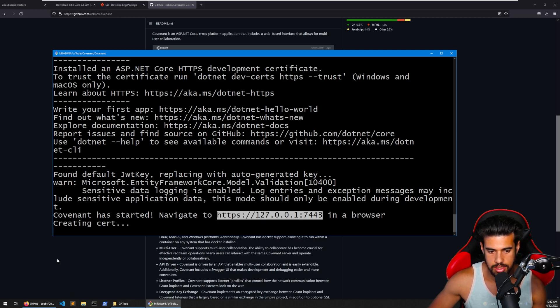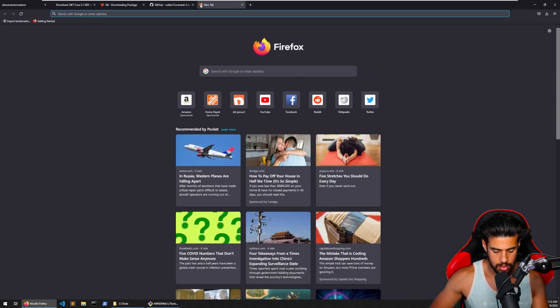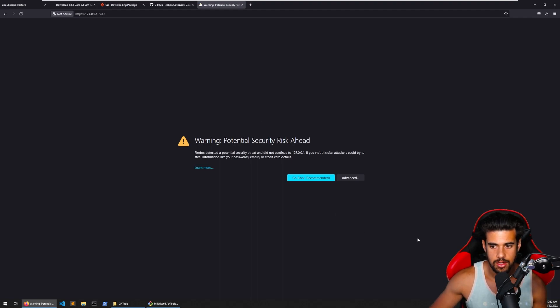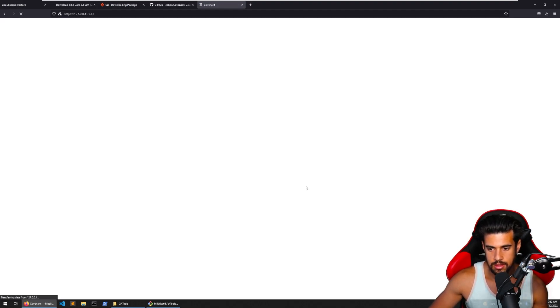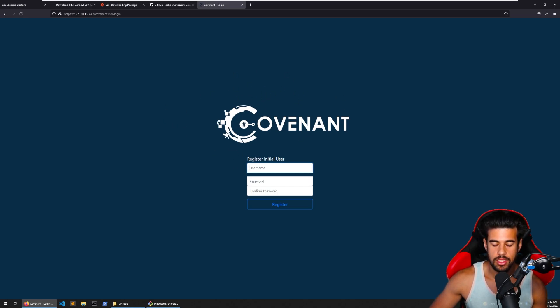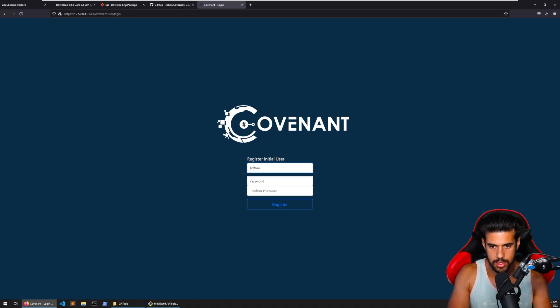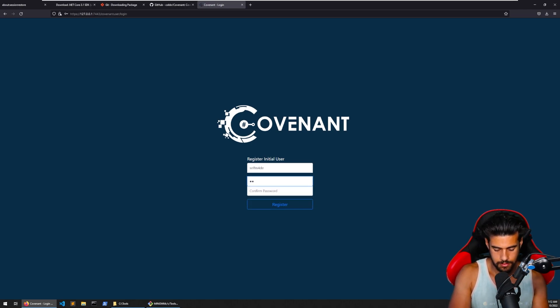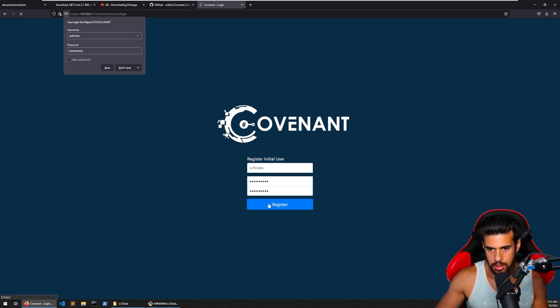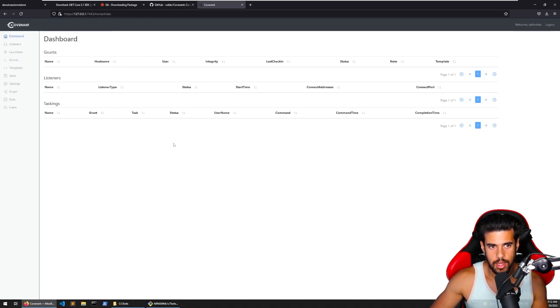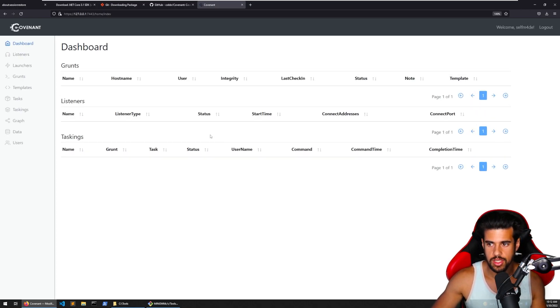And it's creating a self-signed certificate, so we'll probably get the certificate error, which is fine. We'll just accept that and continue on here. So this is what you're going to see on your initial installation, the prompt to register an initial user. So let's just go ahead and do that and hit register. And here we go. This is your dashboard. This is what it looks like.